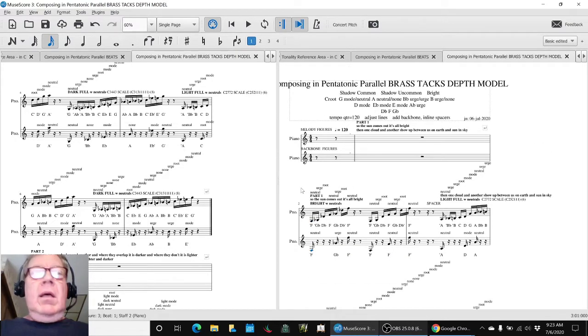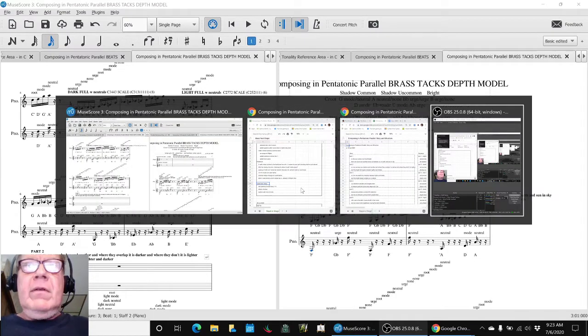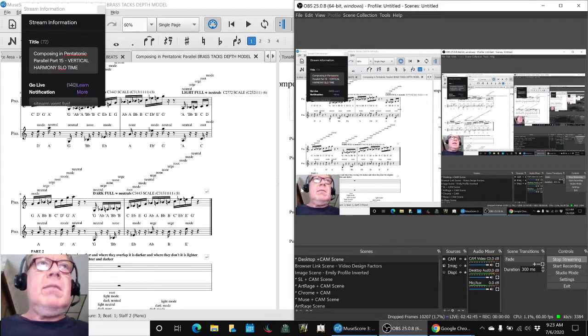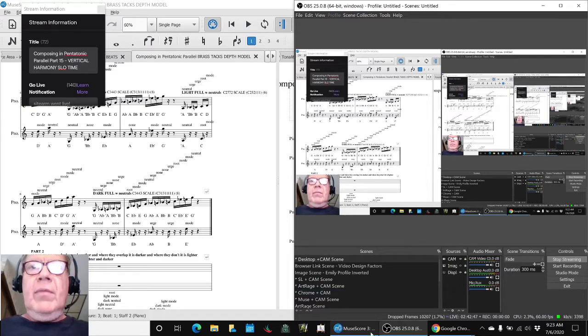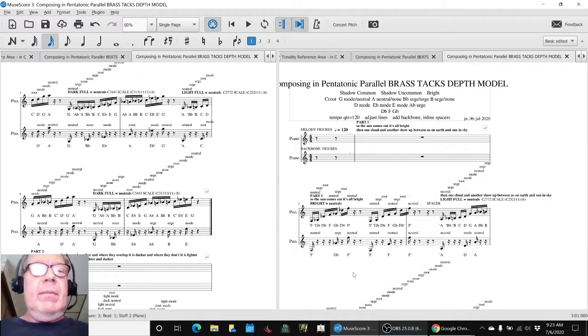Ladies and gentlemen, this is a recap of composing in Pentatonic Parallel Part 15, Vertical Harmony and Slow Time.